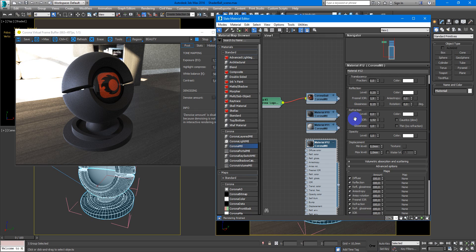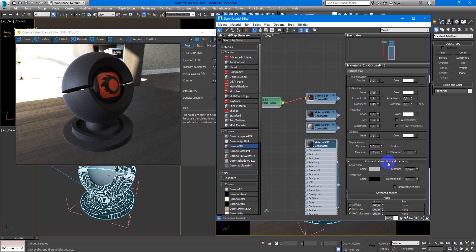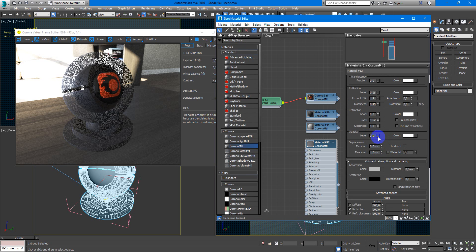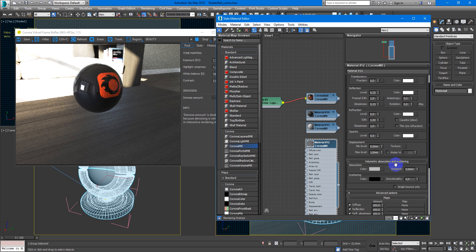Next, to make it more realistic we can add volumetric absorption and scattering. To see this effect we need to decrease opacity to 0.